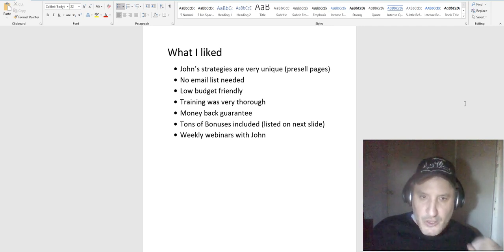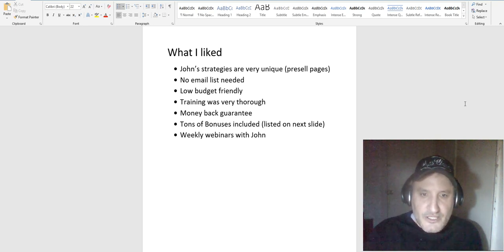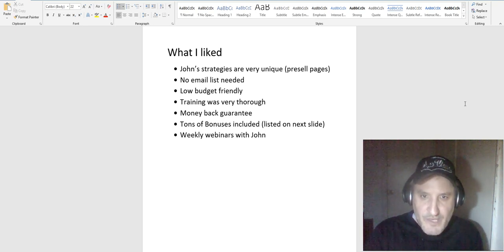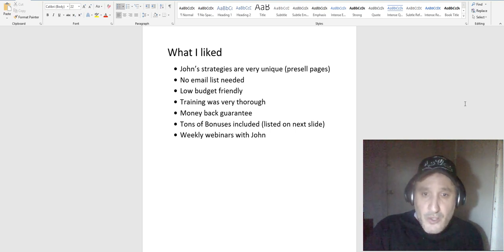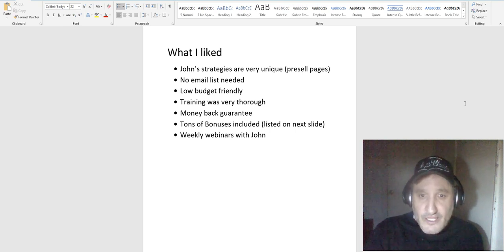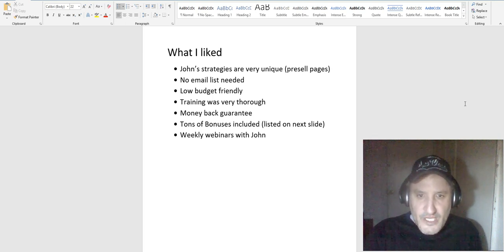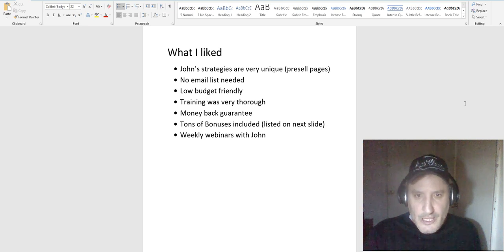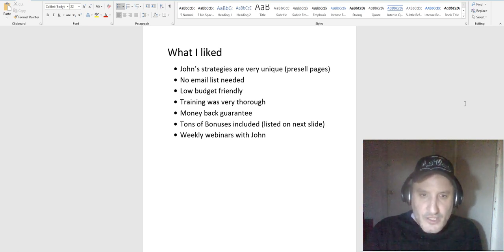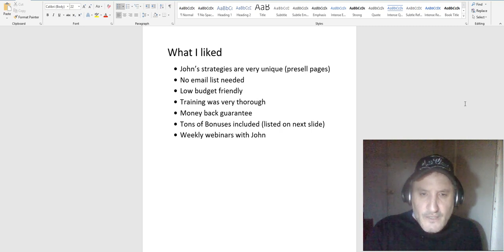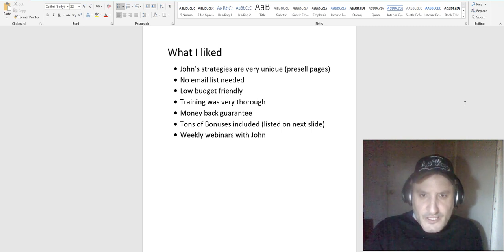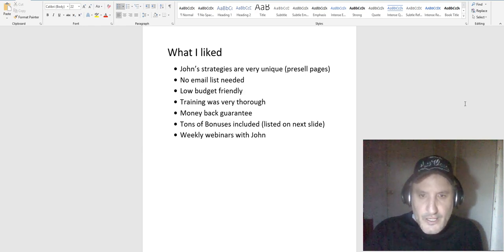There's also tons of bonuses included, which I will talk about on the next slide. Another thing I really like is he does weekly webinars for people inside the course. So you know, not only do you have like a 12-week course to go through, but still every single week he's doing webinars and teaching more and more, so the course is literally like never-ending. He also updates the course pretty frequently. He just rolled out the second version of the course, Super Affiliate System 2.0.